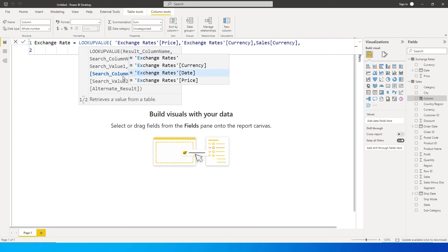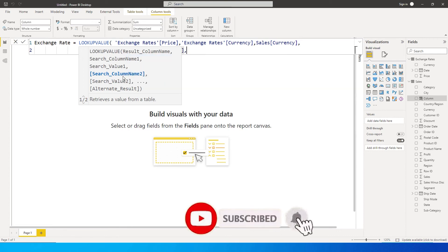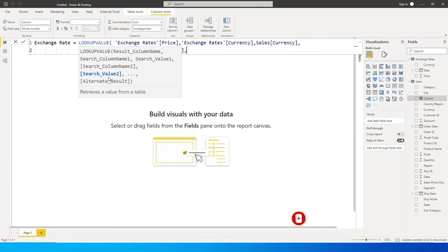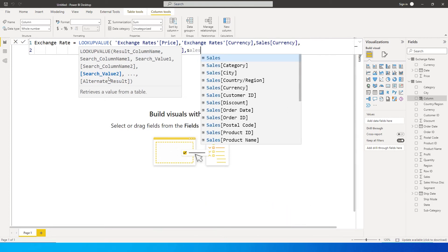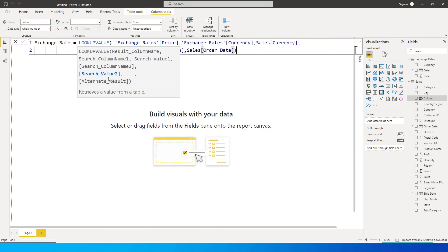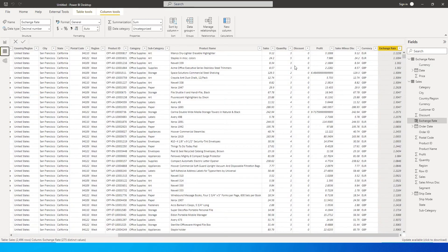Now we want to match the dates. So it's asking me to enter the search column name. The second column name is going to be from the exchange table. I'm going to select date. And then what is going to be my search value? That search value is going to be the order date from the sales table. I'm going to choose this, close the bracket, and press enter.